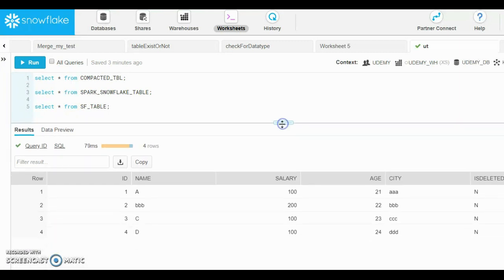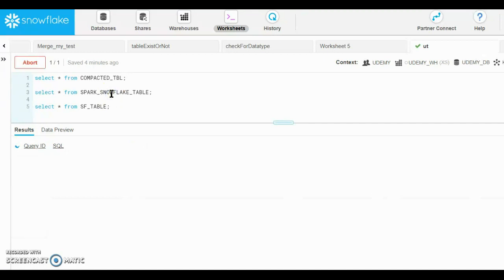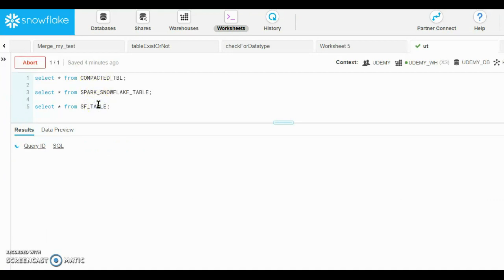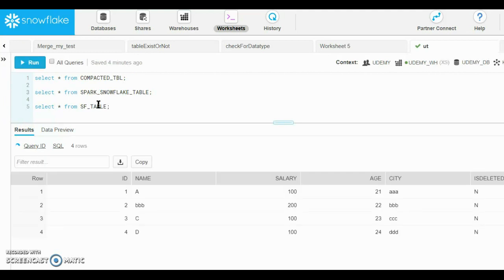This is the table already present, and we read it in Spark and wrote it to `spark_snowflake_table` using the Spark Snowflake connector. We also used `utils.runQuery` to issue a command directly into Snowflake to copy the data. You can see the same four rows of data in the compacted table, in `spark_snowflake_table`, and in the final `sf_table`.